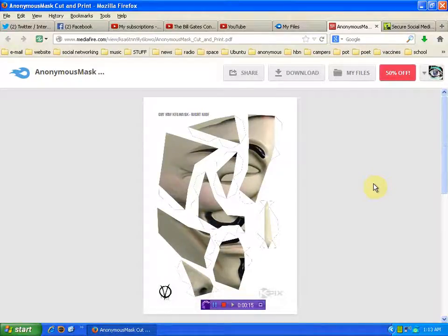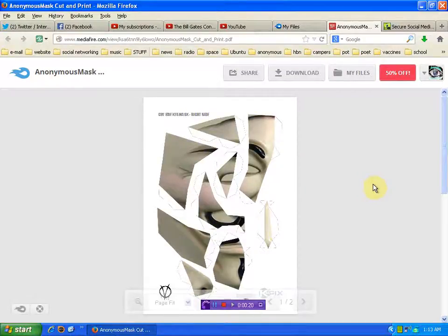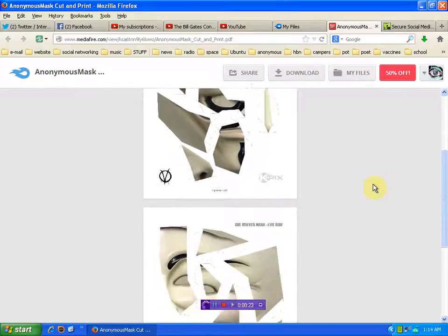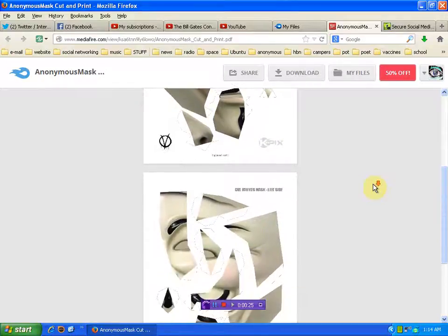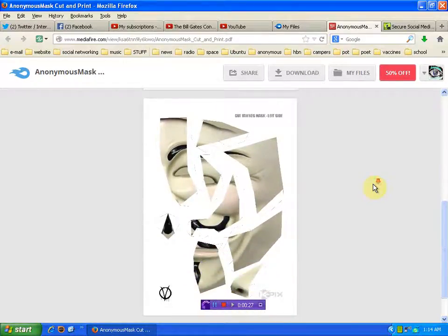I forgot all about this until a friend reminded me. Some of you guys are scrambling around trying to get masks for the march. You can get this free download from my Mediafire file and cut and print your own.